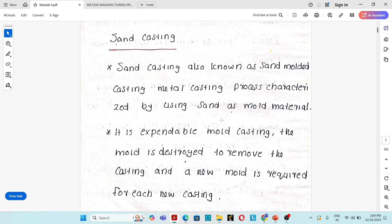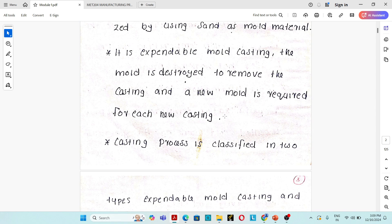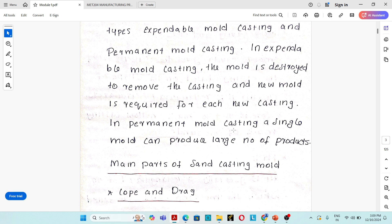Such a type of casting process is known as expendable mold casting process. Casting process is classified into two types: expendable mold casting process and permanent mold casting process. In expendable mold casting process, after solidification, the entire mold is destroyed and there is a separate mold for each casting. In permanent mold casting process, a permanent metal mold is used for producing thousands of products.